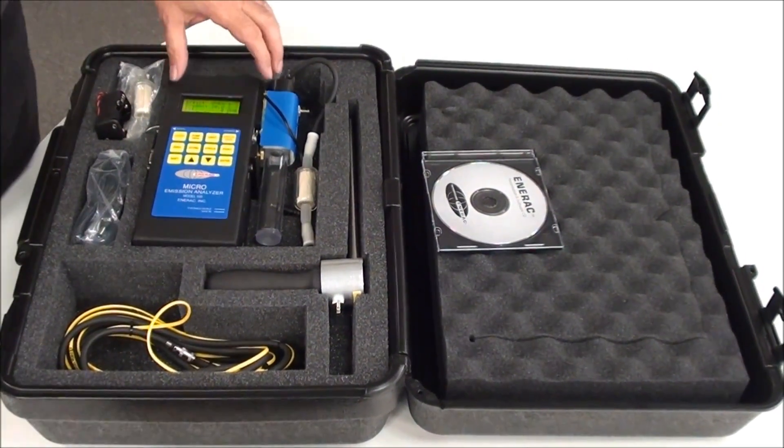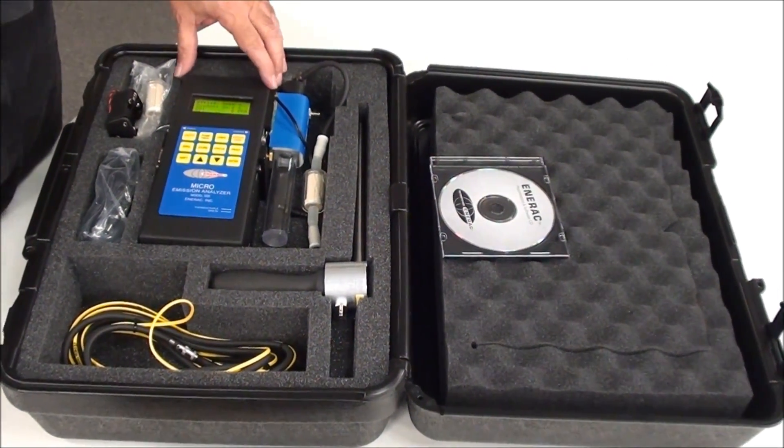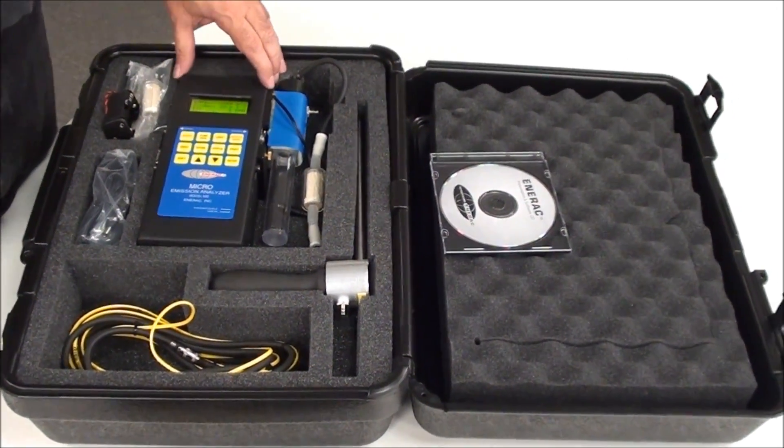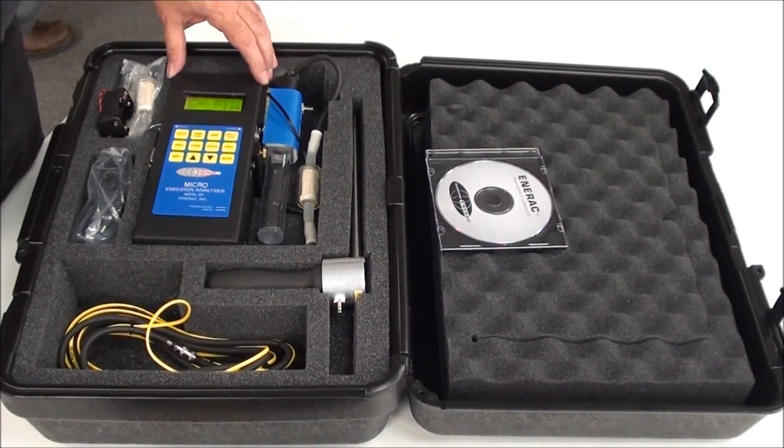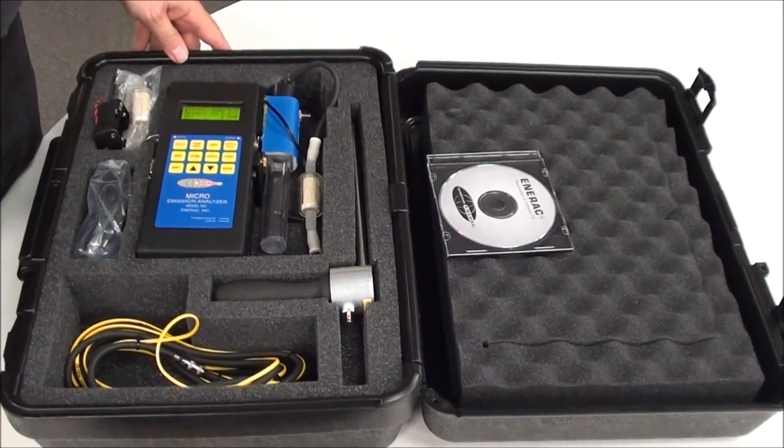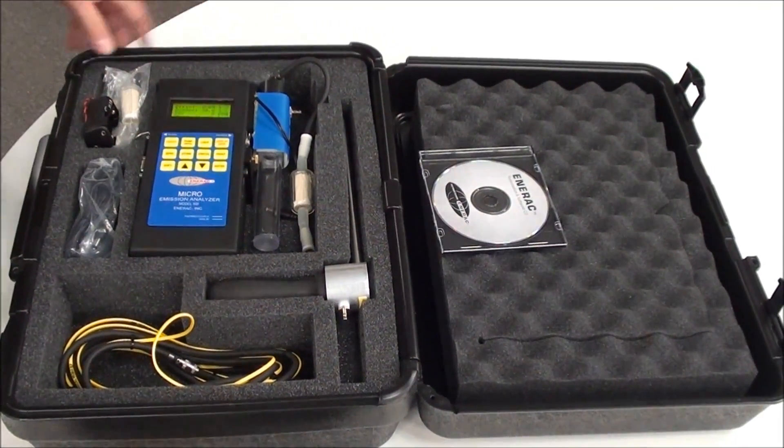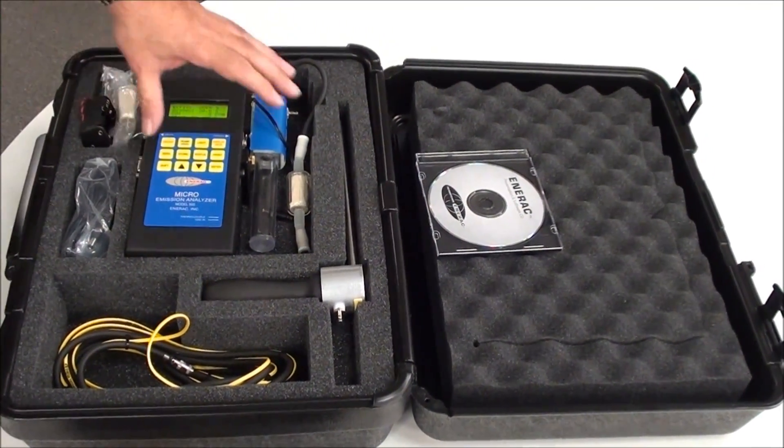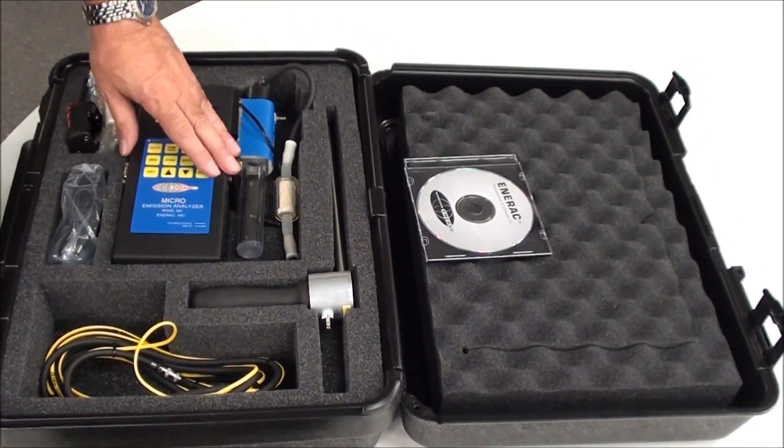Here we have our Anirac Model 500. The kit consists of the unit.